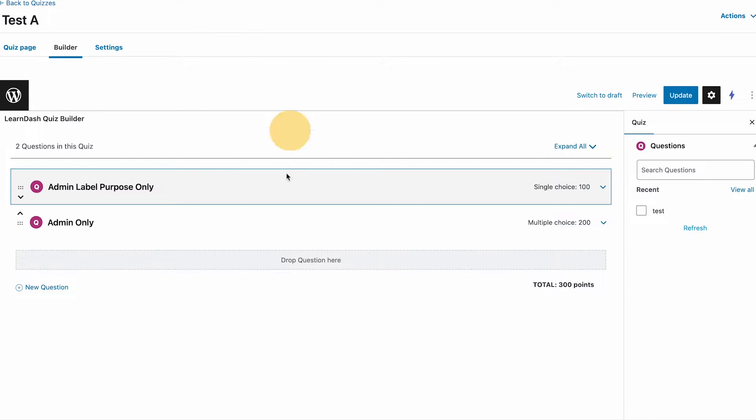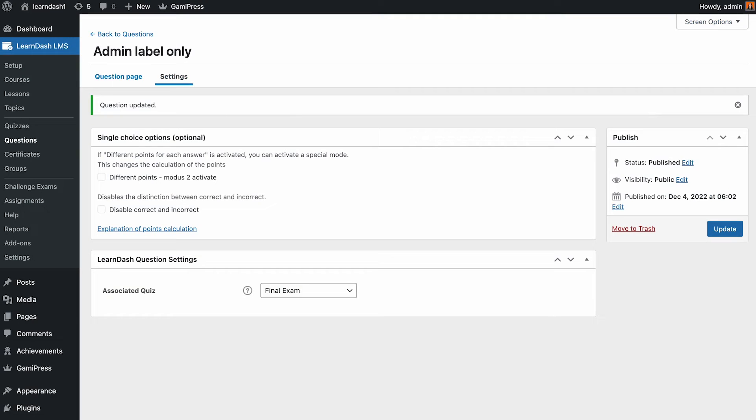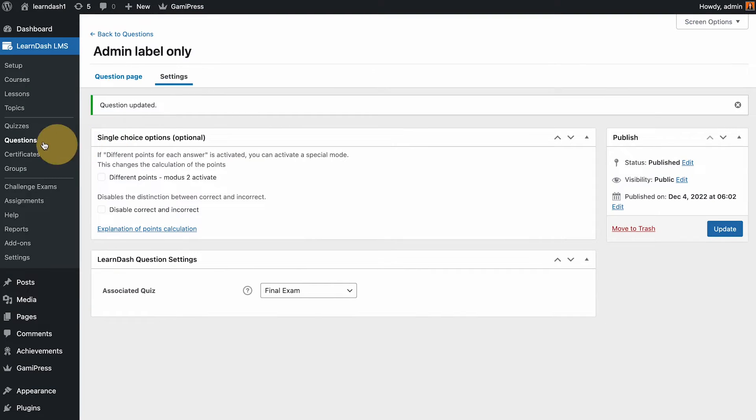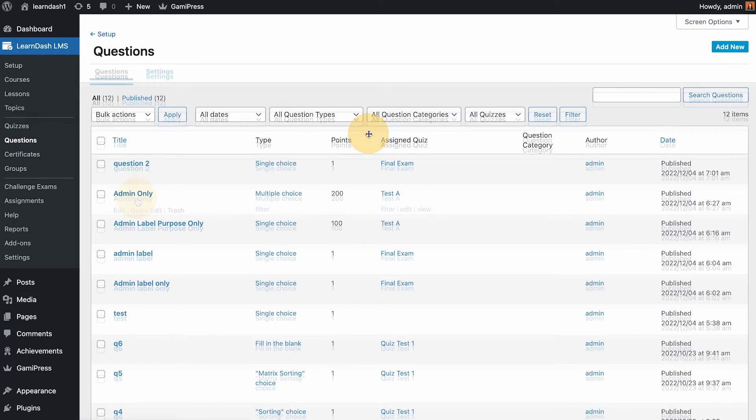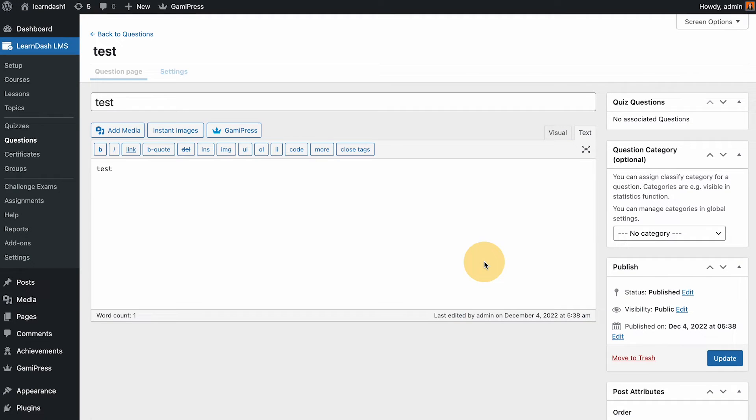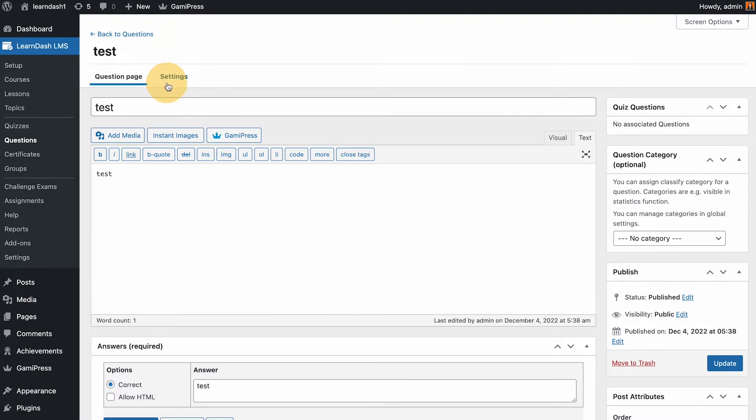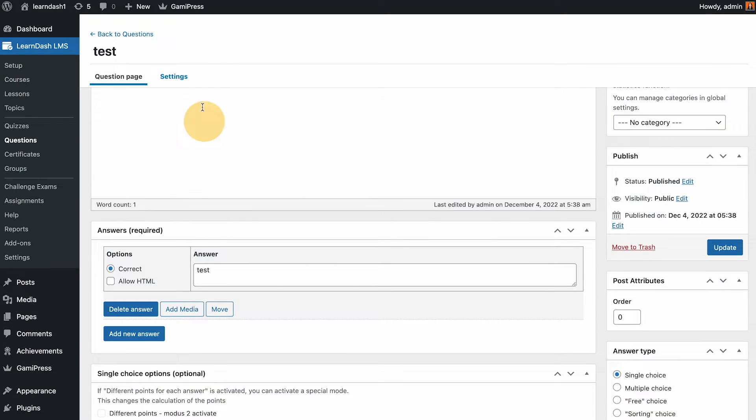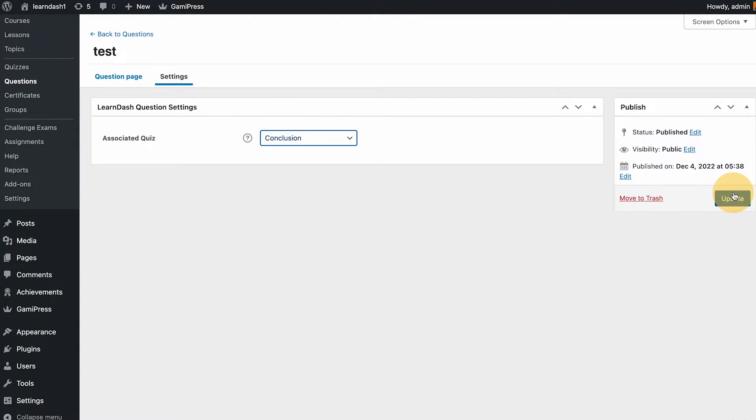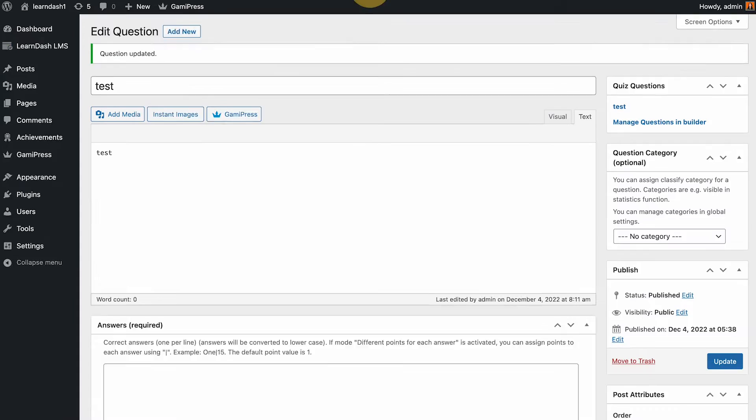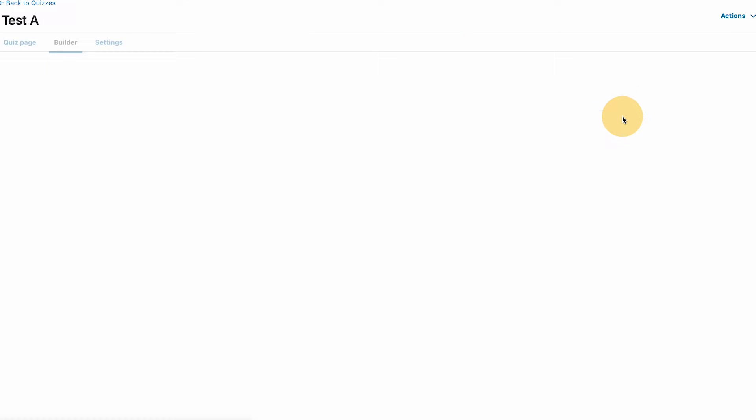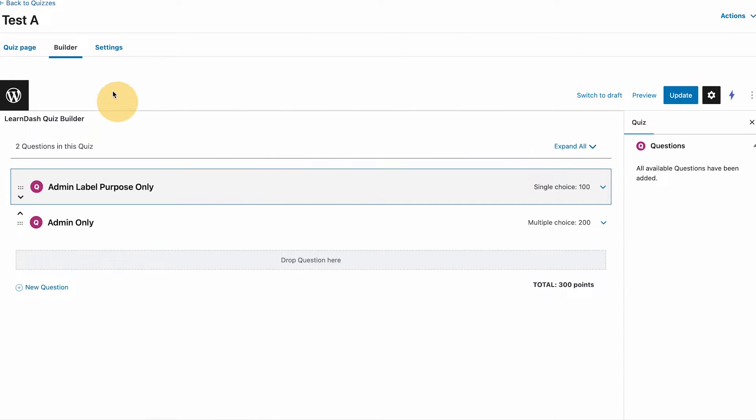That means because this question has been assigned to the quiz already or to one of the quizzes, you could no longer grab that again. Another one we have test, so if I put that here and then assign, update... refresh, refresh. There's no longer, all available questions has been added already.